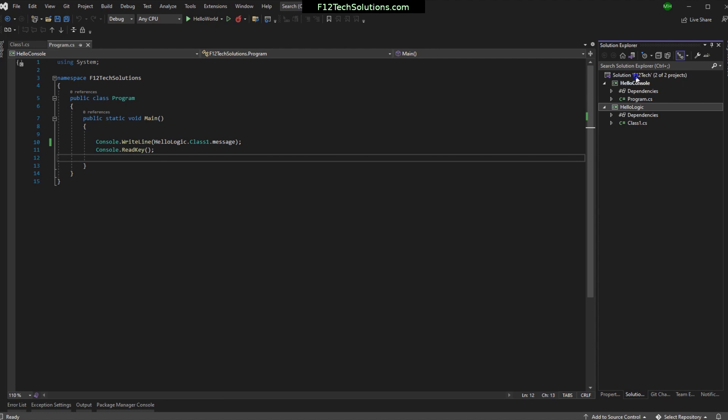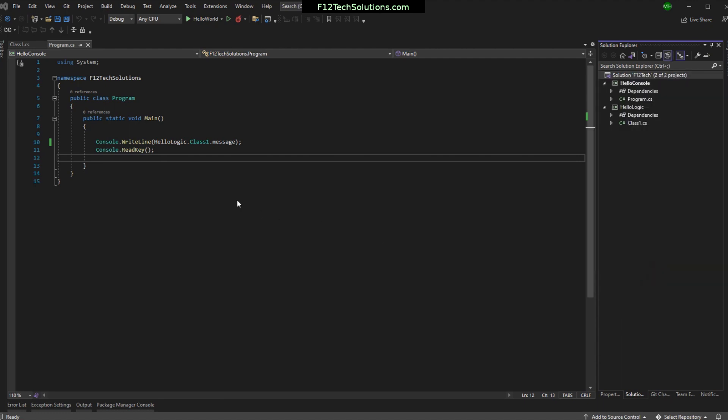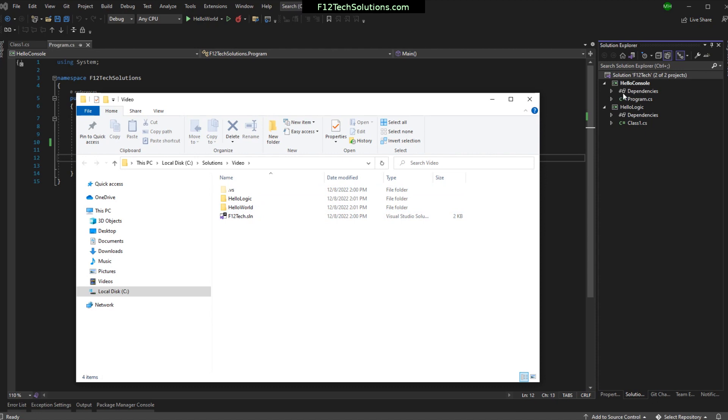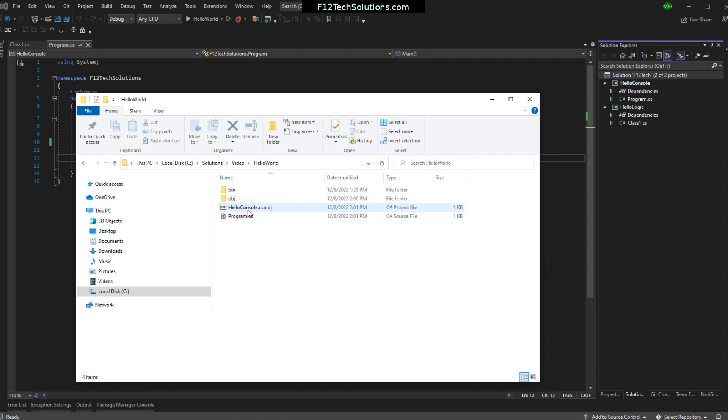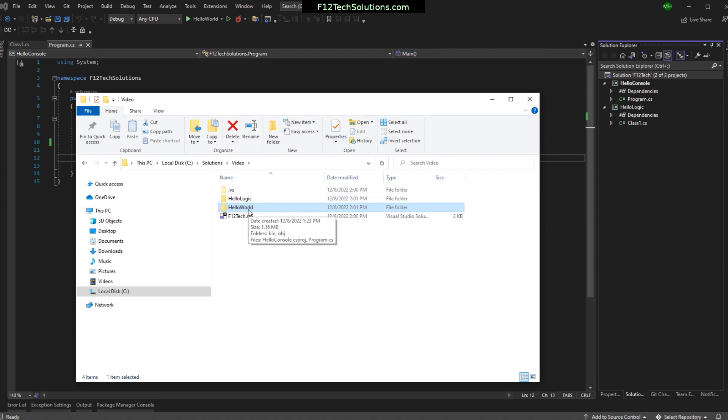But right now we have a few little things we need to finish up here. So we renamed these. So if I go into my file explorer again and look at these. Here is my F12 text solution, which we renamed. And my hello world was renamed to hello console. But you'll see I still have a hello world here. But when I go in that folder, the project is called hello console. And that's okay. We could leave it like that. But I don't particularly care to have the folder name not match the name of the project. So we're going to fix that.